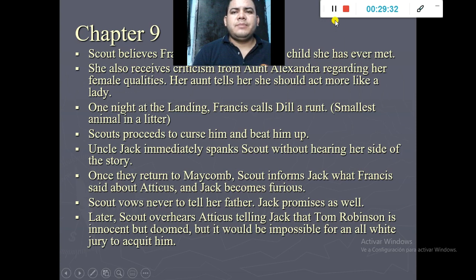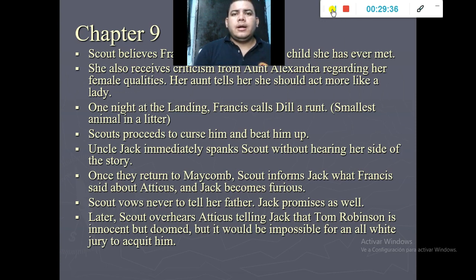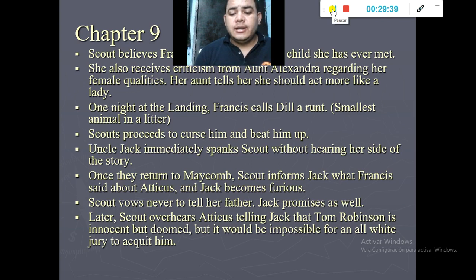Scout starts realizing that Tom Robinson is innocent and that it would be impossible for a white jury to help him. She already knows he was unfairly sent to prison, but understands that white people will not help him because he is an African-American man.